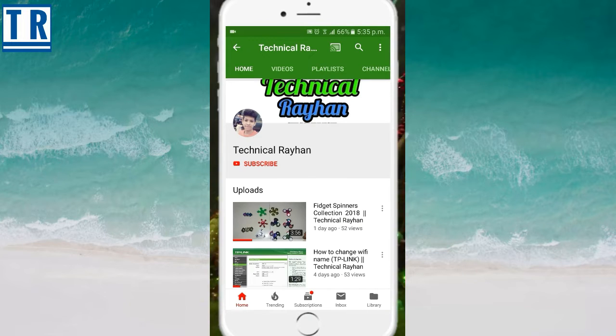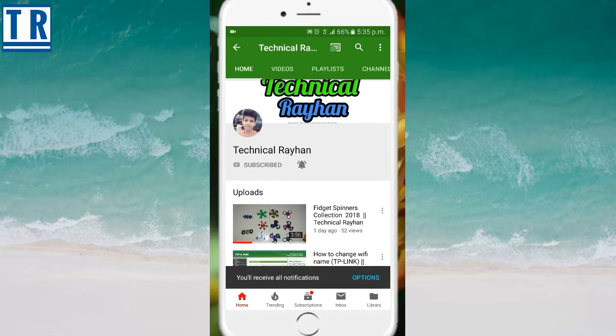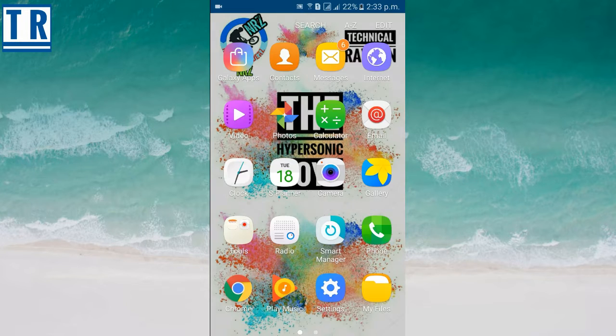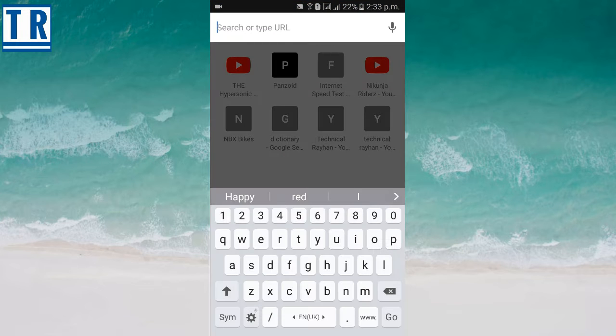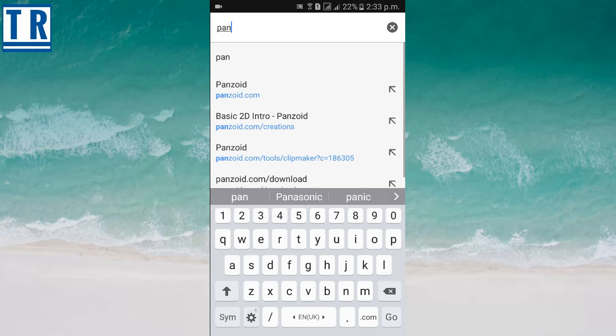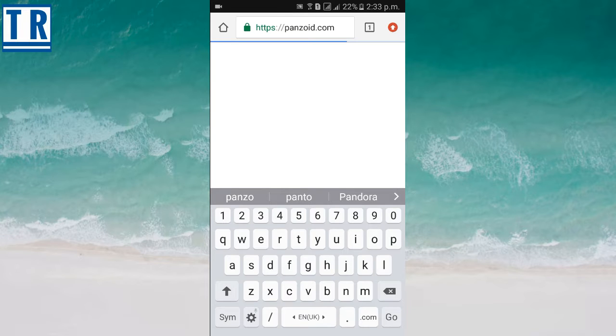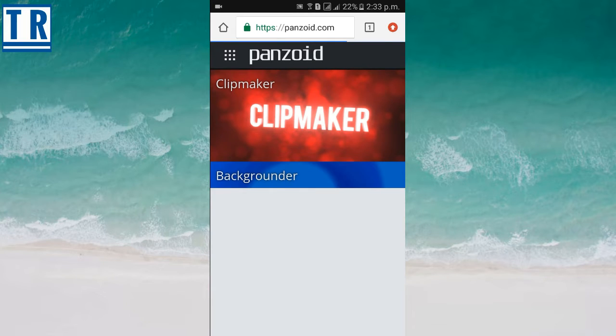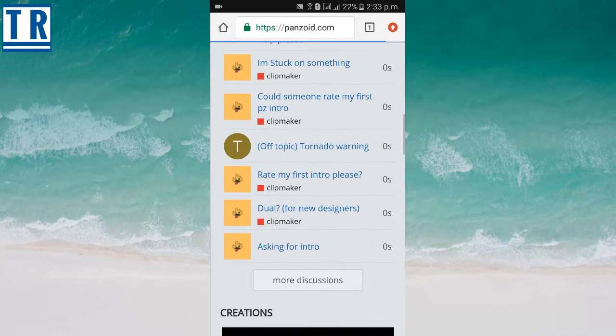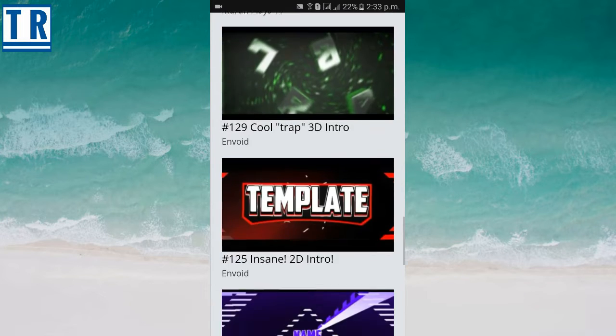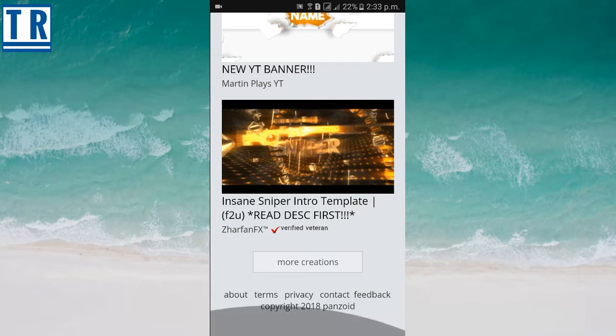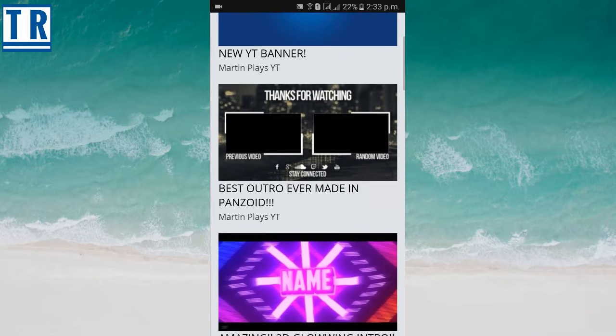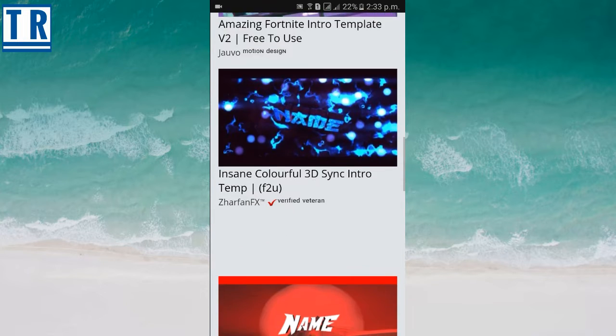Press the bell icon on the YouTube app and never miss another update. I was planning to make the intro, so first we'll go to Panzoid.com to create a good intro.